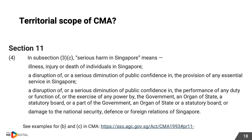You might ask what constitutes serious harm in Singapore — this is covered under subsection 4 of the Act. That being said, it is often very difficult to prosecute someone who is not in the country, so please do take care of your systems.